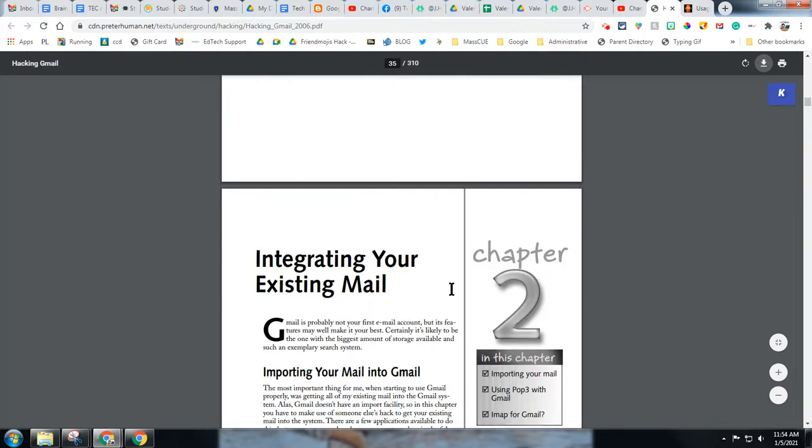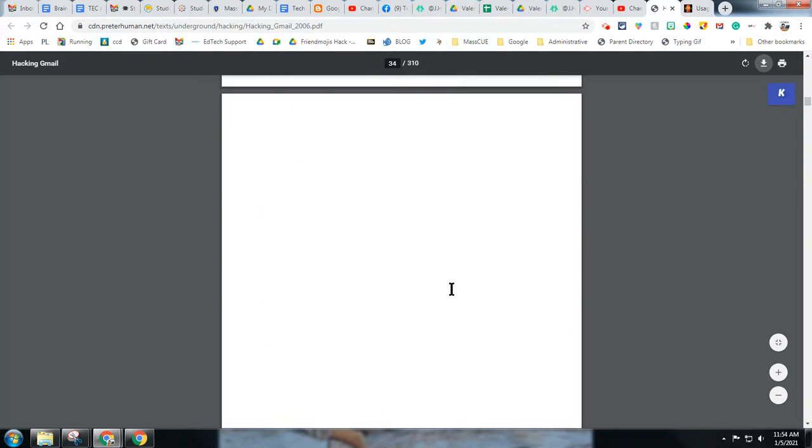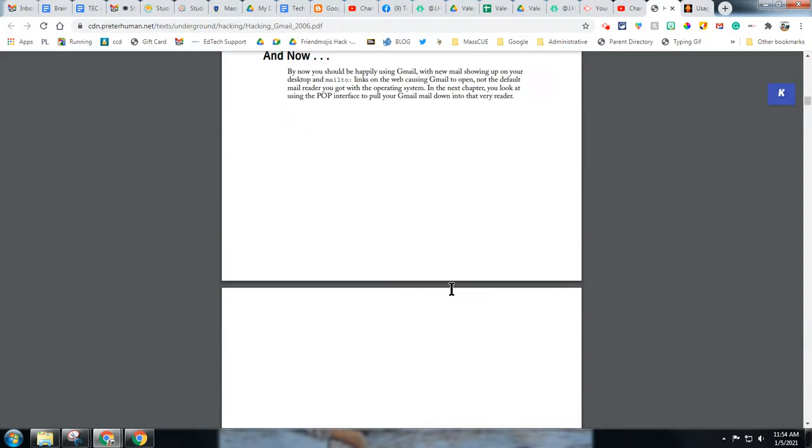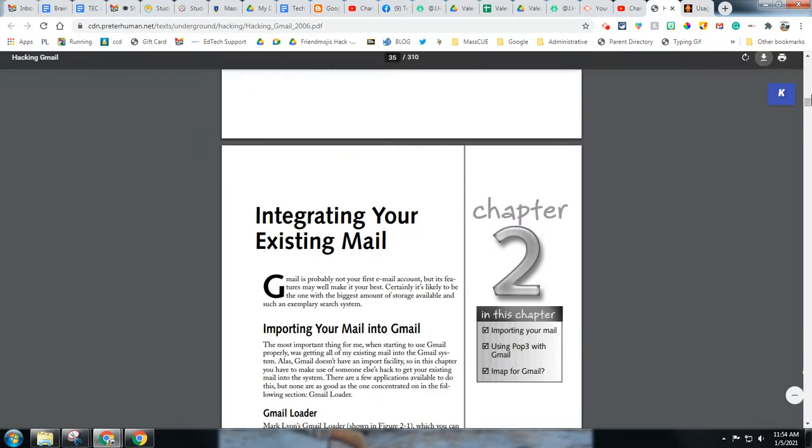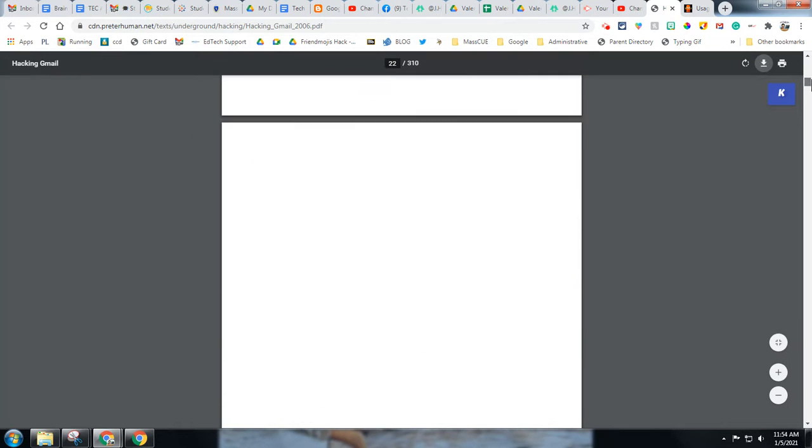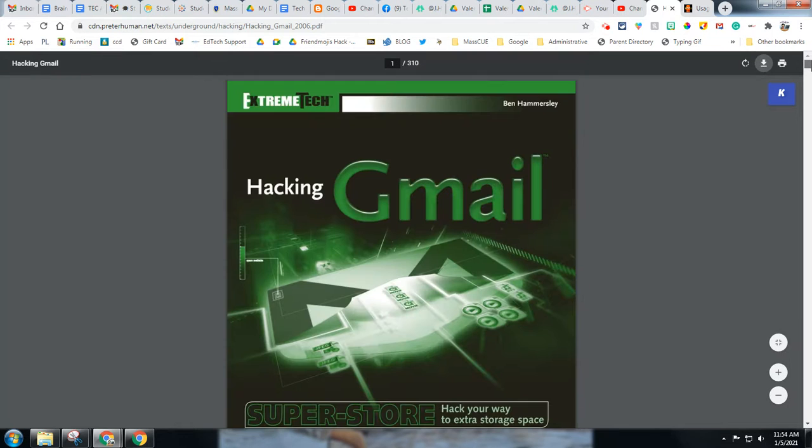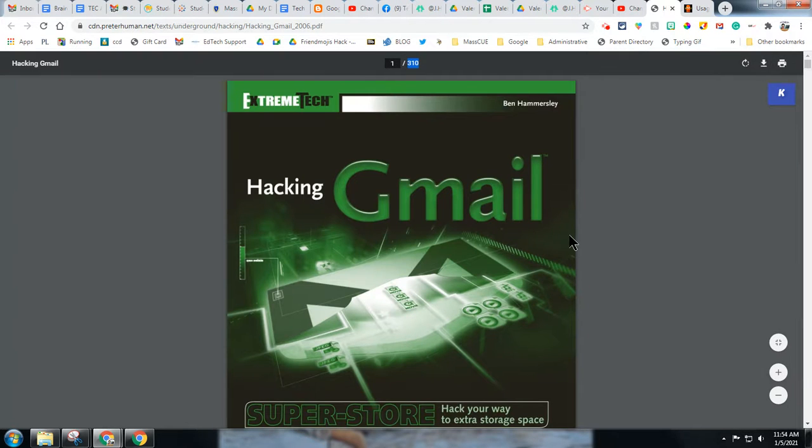Now let's say I only want to use one chapter of the book and I want to send it out to my class. Well, first thing I need to do is chop out 310 of those pages.